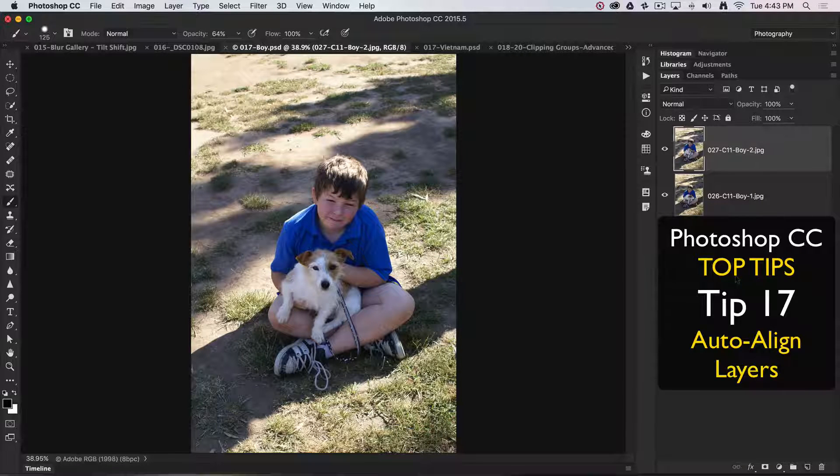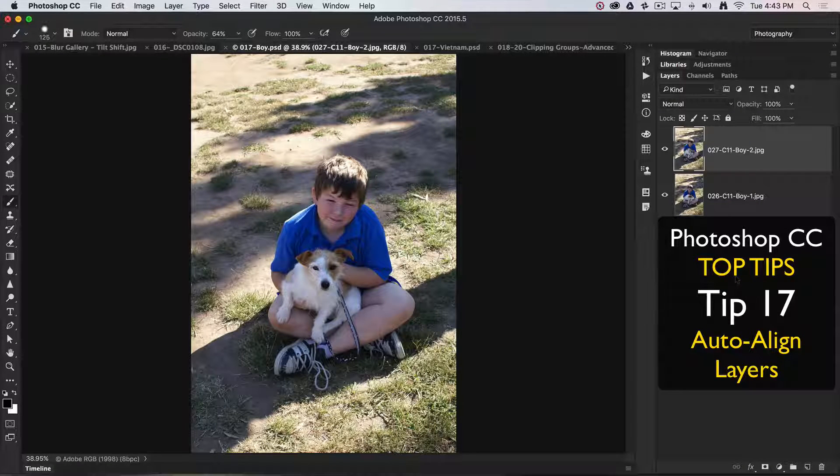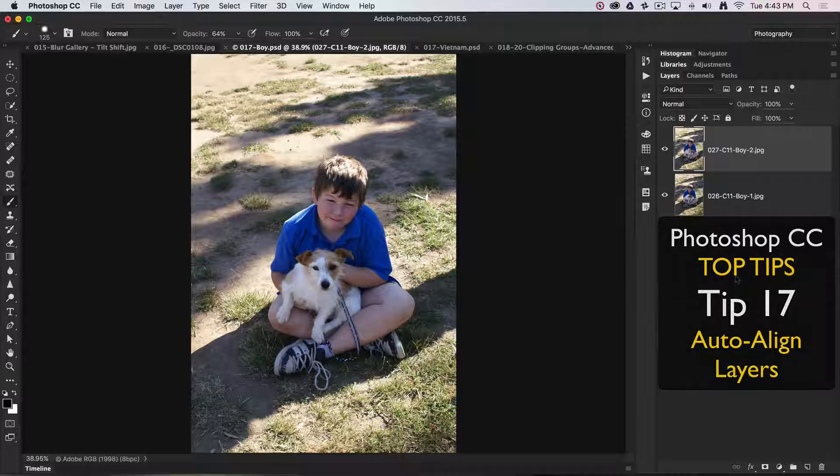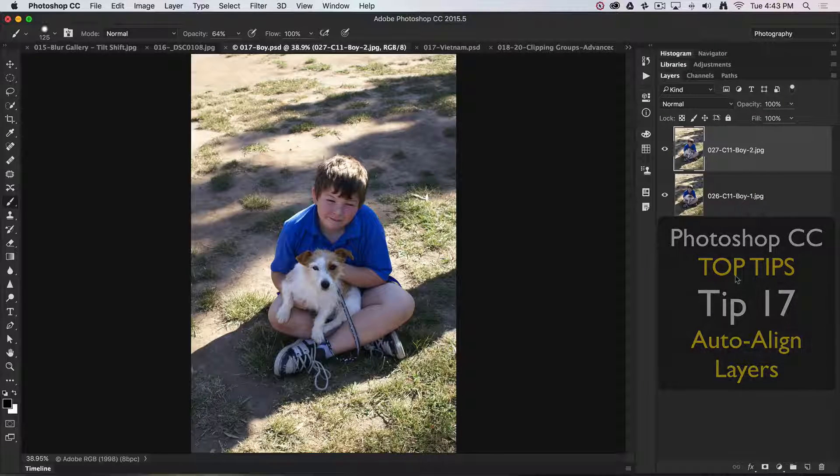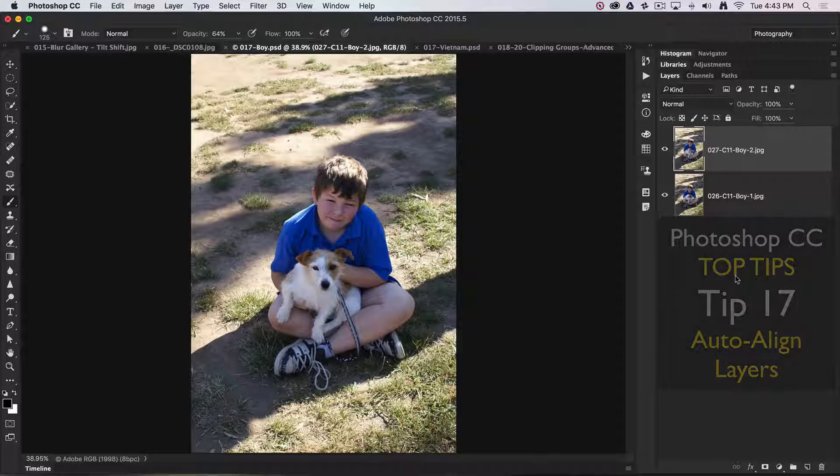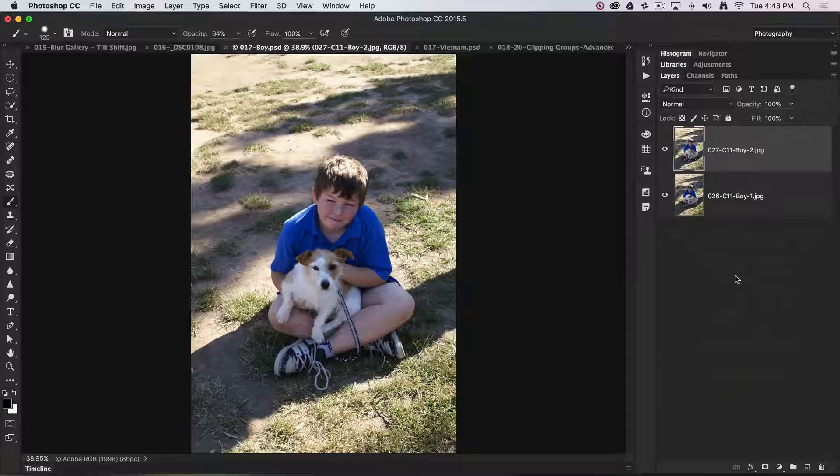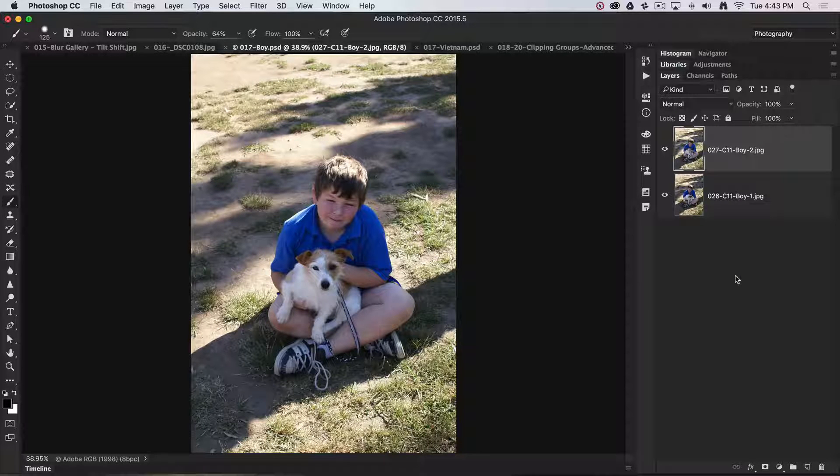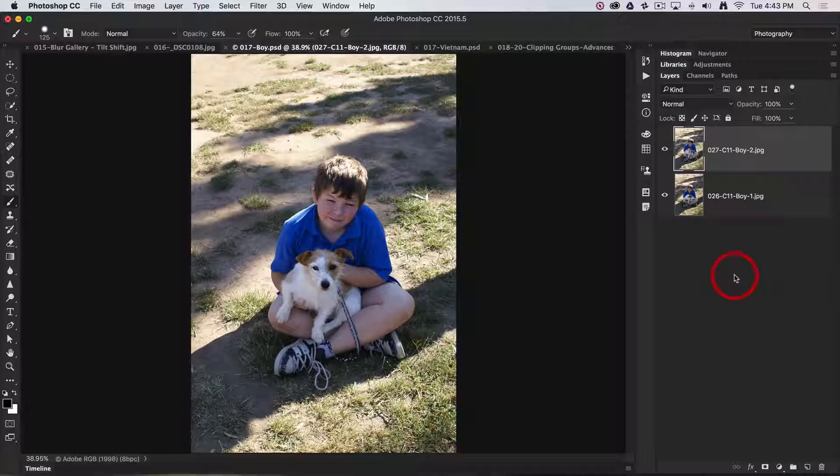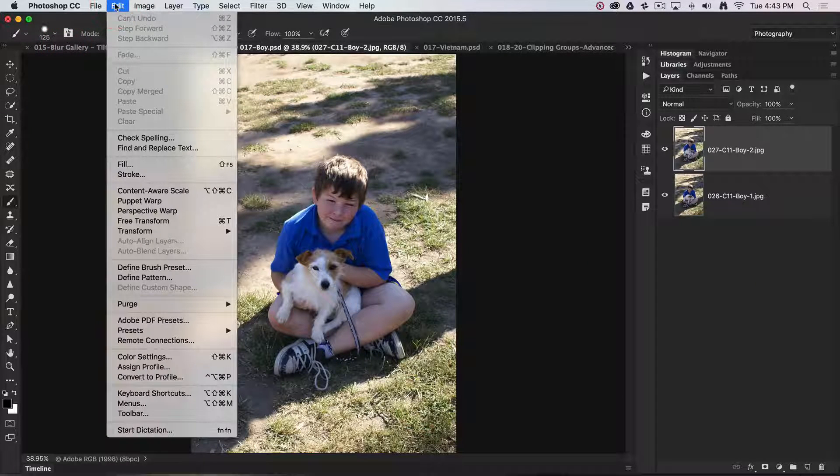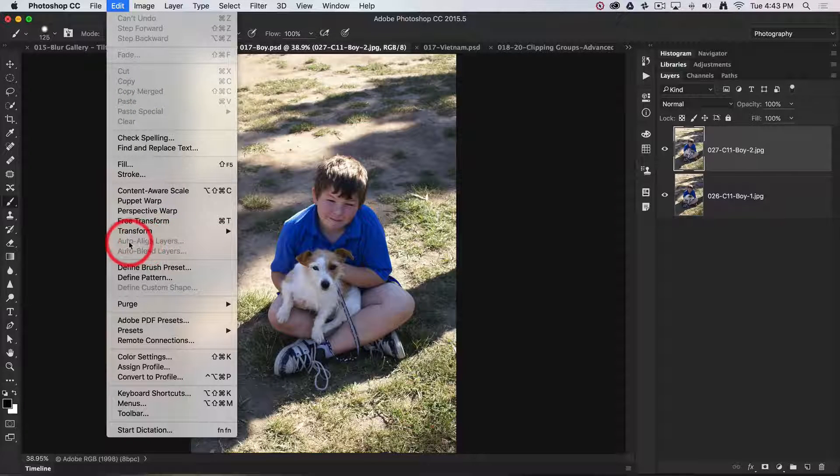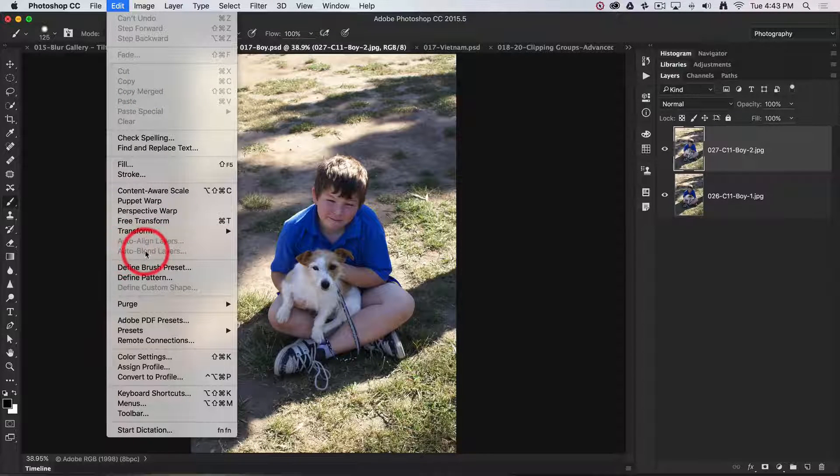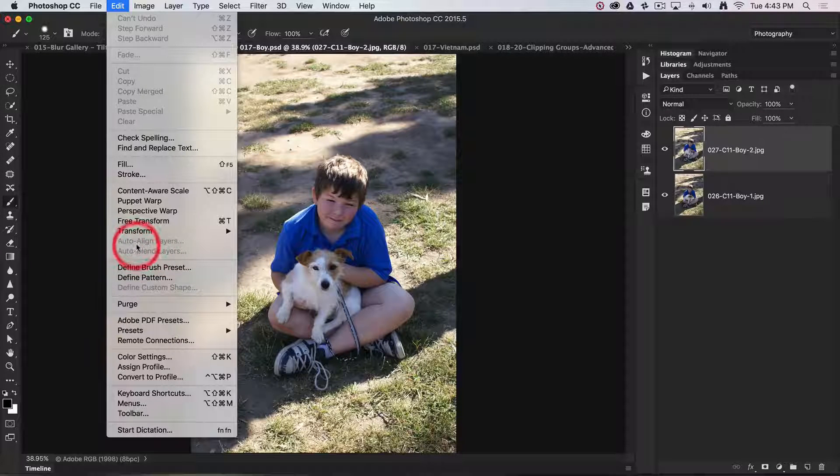Now, this has been around for a little while, and as with many wow features that come in with new releases of Photoshop, we think they're better than sliced bread and we use them for a week, then end up never using them ever again. This isn't one of those wow features. The feature I'm going to be looking at can be found in the Edit menu, and they're grayed out at the moment because I've only got one layer selected, but they're Auto-Align and Auto-Blend.